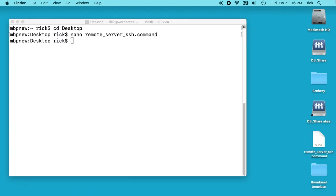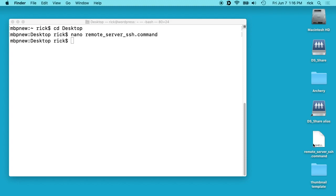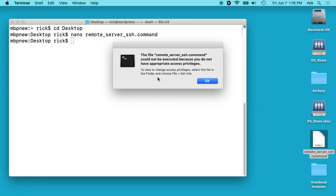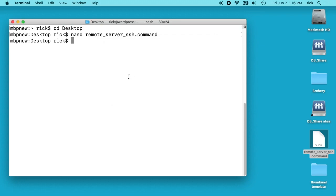So we'll see over here on the desktop now we have this remote_server_ssh.command file. If you double-click on this, you'll see it says the file cannot be executed because you do not have the privileges, and that's true. So we'll hit OK.